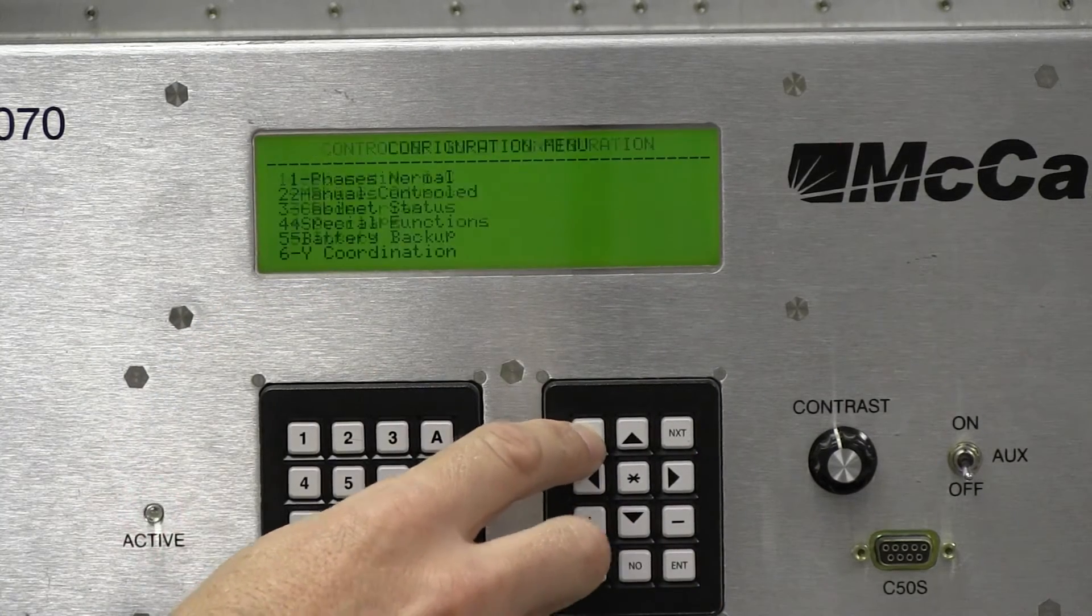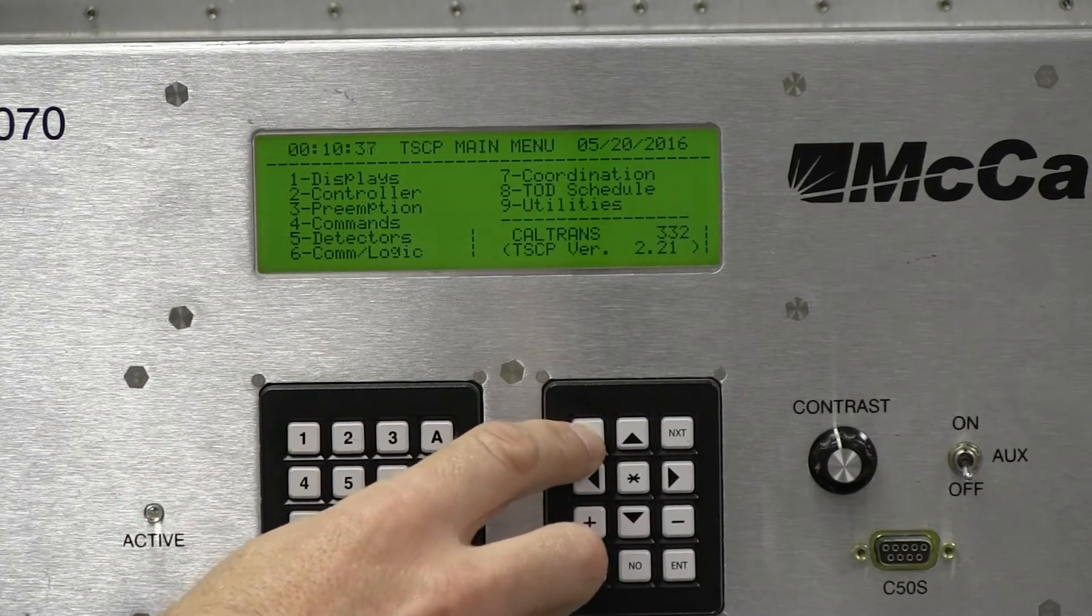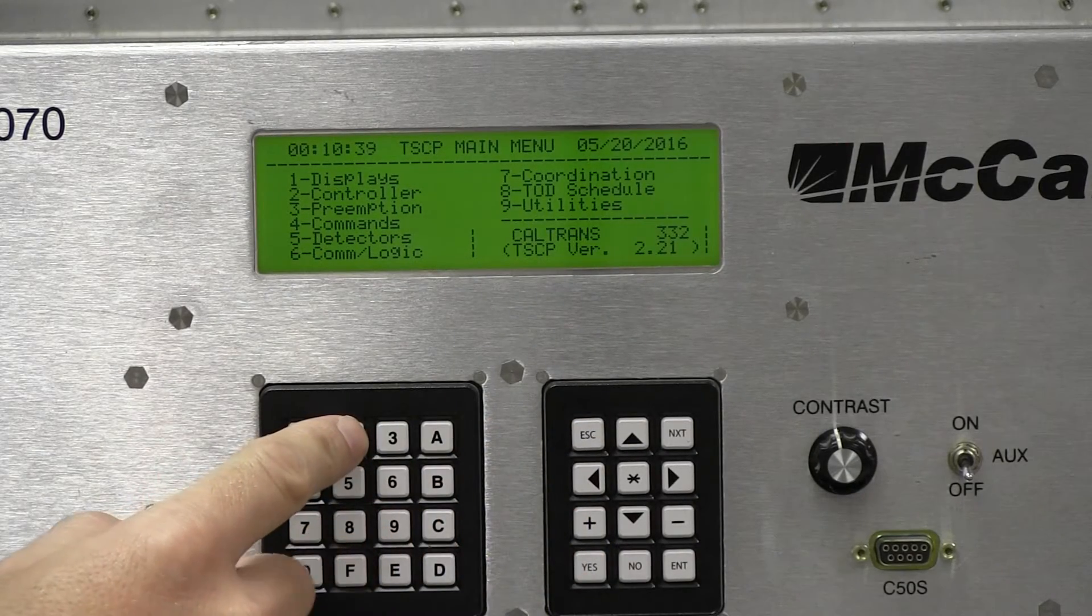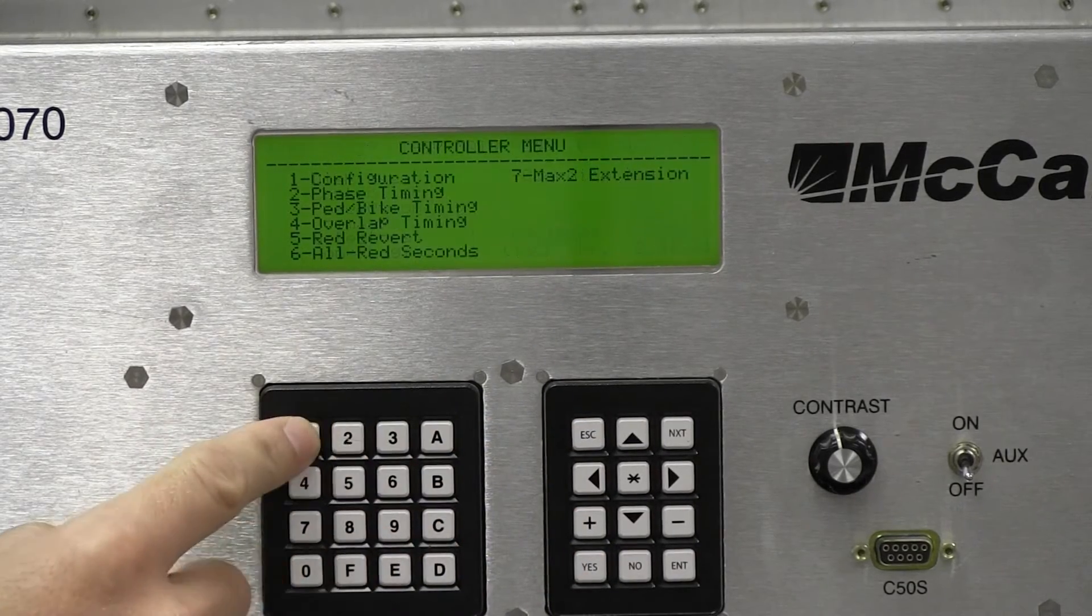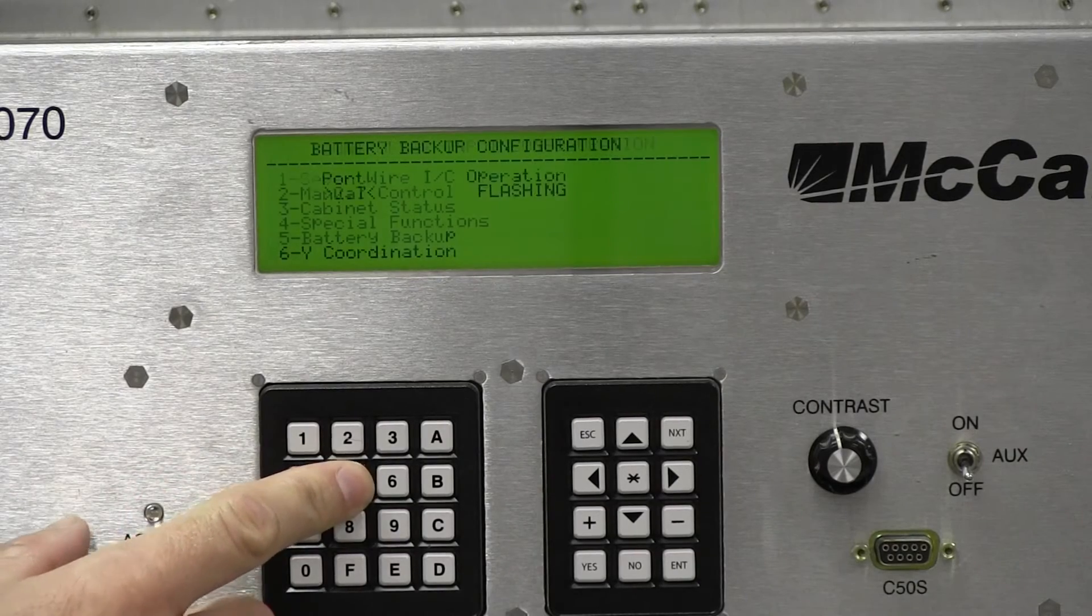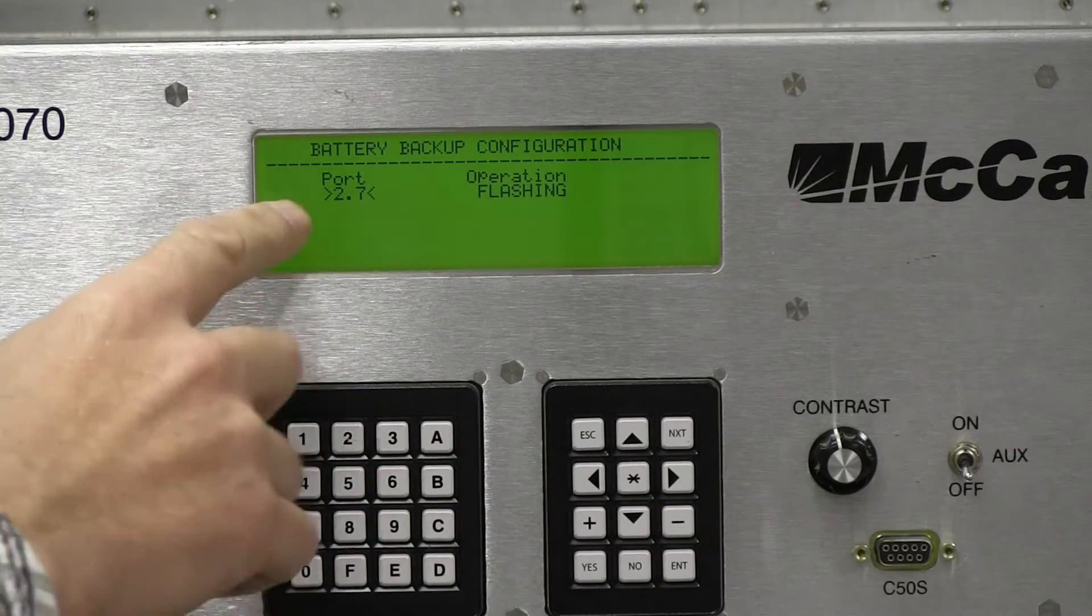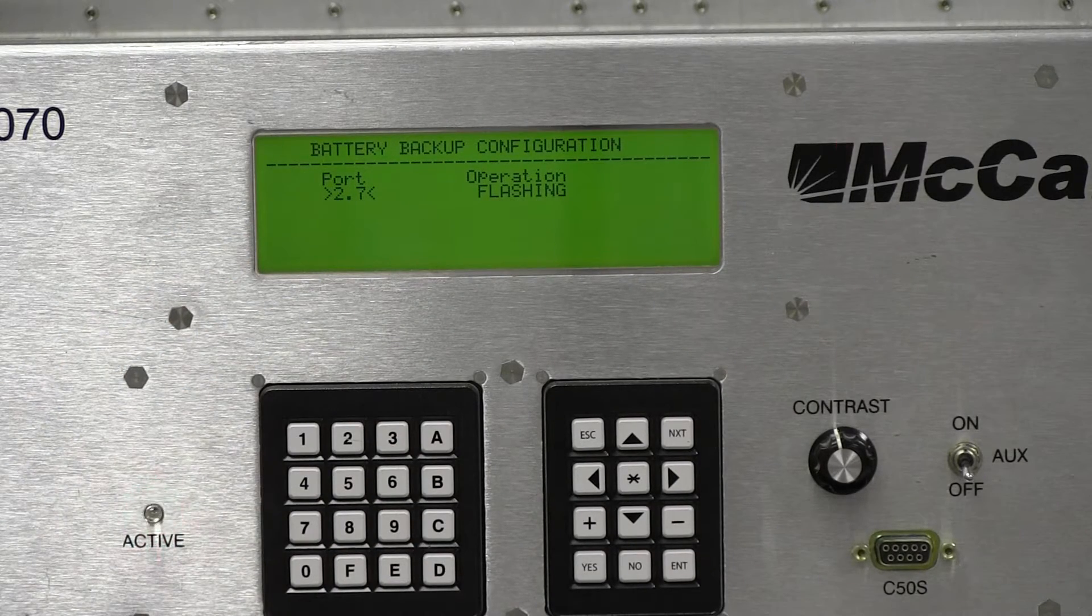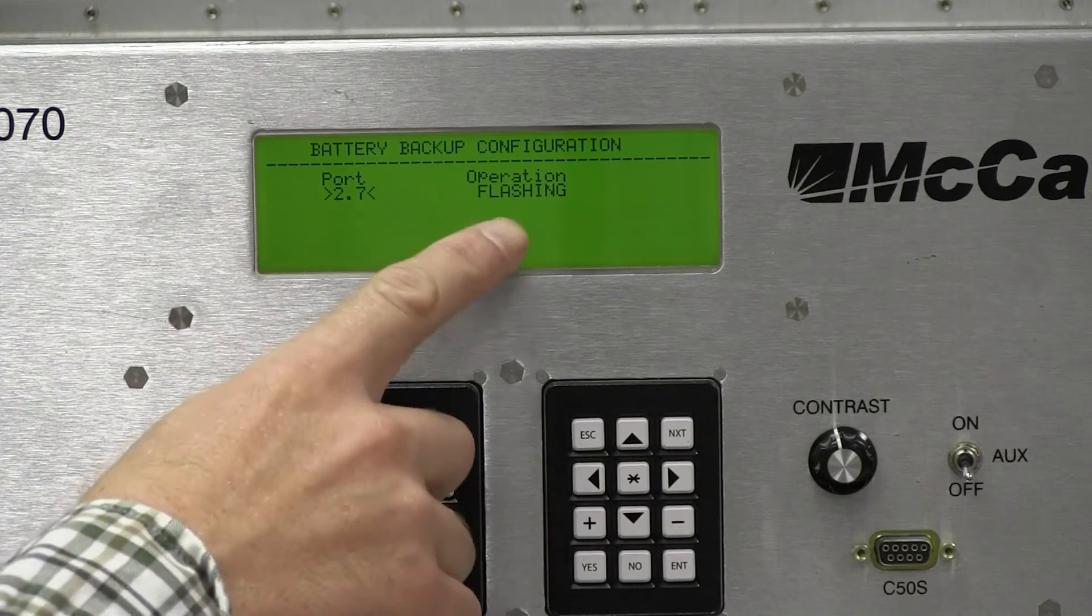Let's go back to our main menu and go back to that address 2-1-5-5. You can see that it's in there correctly, port 2.7. And our operation is flashing.